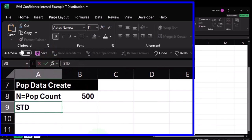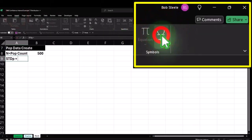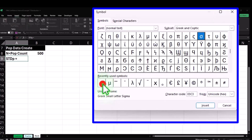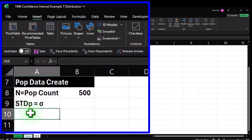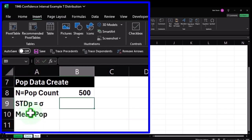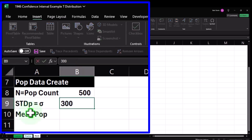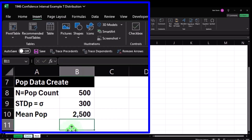The standard deviation of the population is sometimes represented with sigma — I'm going to insert a sigma symbol here. We'll also need the mean of the population — the pop mean. Let's say the standard deviation of the population is 300, and the mean is 2,500. These are approximations I'm going to use to get Excel to generate the actual information.